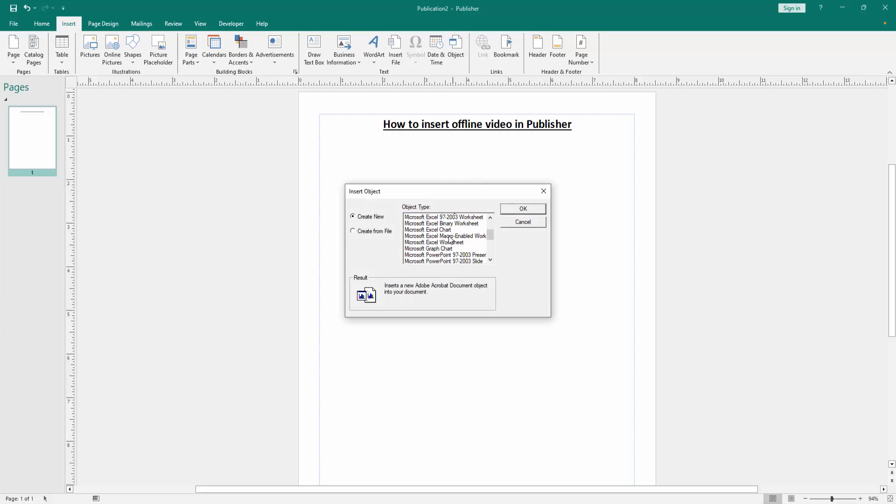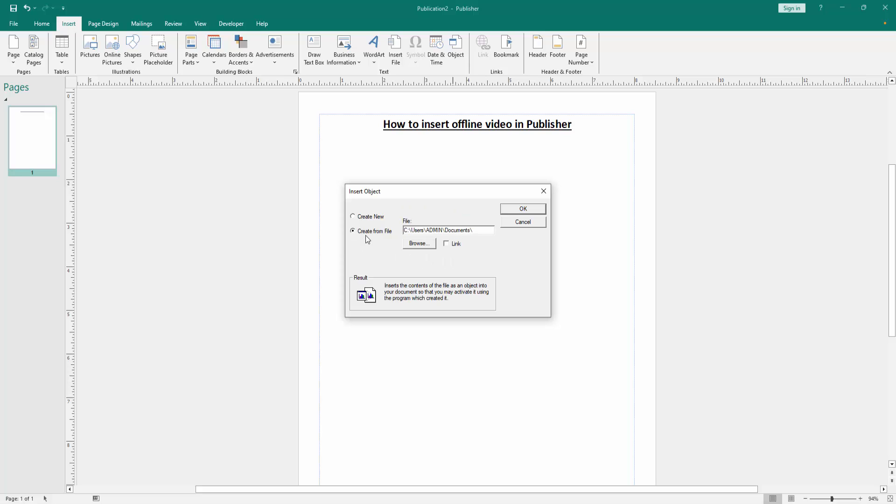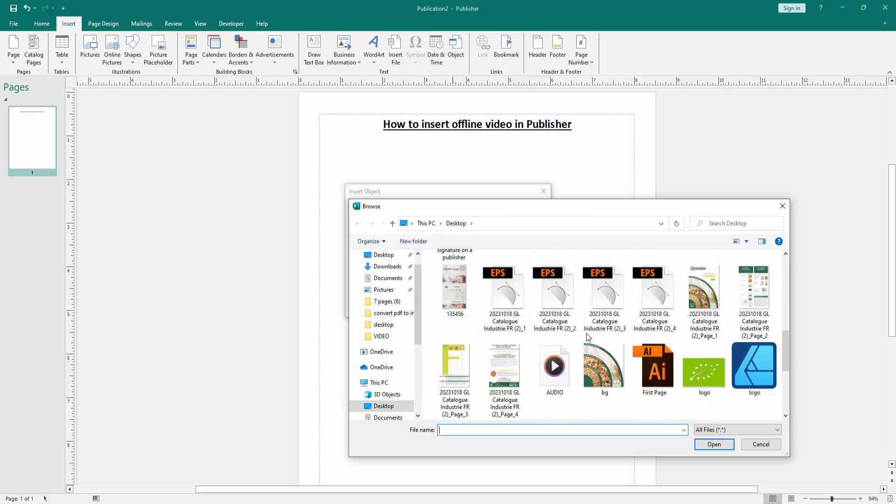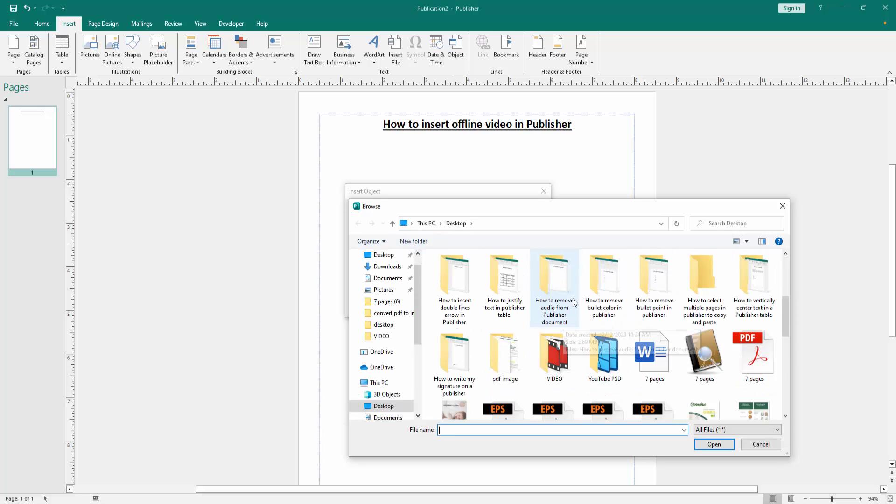Then we can see here many file formats. Now we go to the Create from File option and browse the offline video. There are many videos.